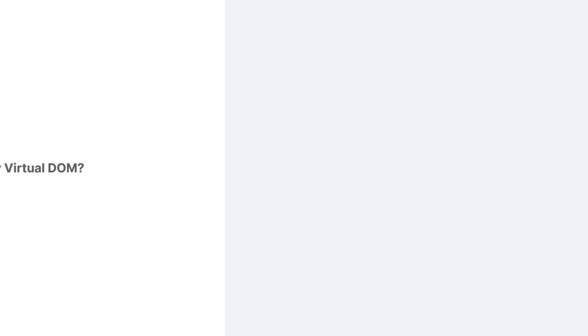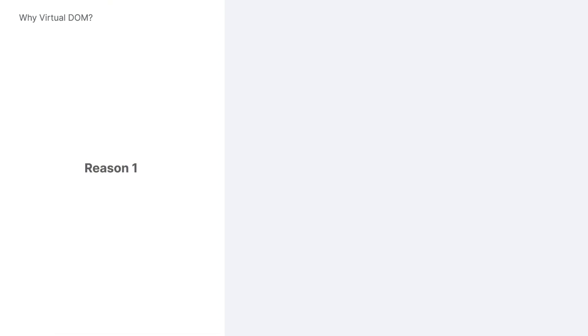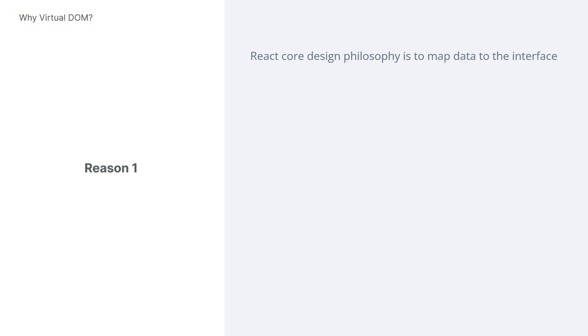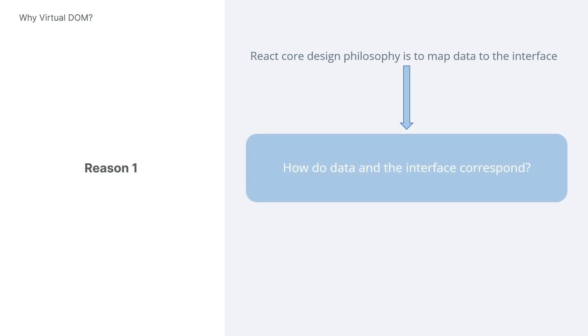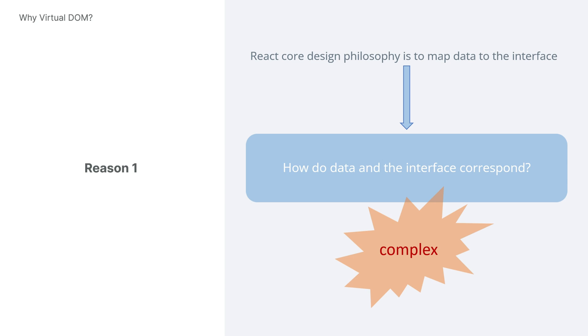There are two main reasons why React had to adopt this approach. The first reason is that React's core design philosophy is to map data to the interface. When data changes, they need to correctly render the interface. This leads to a problem. How do data and the interface correspond? This is very complex, because a single piece of data can be used in multiple elements. And on the other hand, an element can use multiple pieces of data, creating extremely complex relationships.